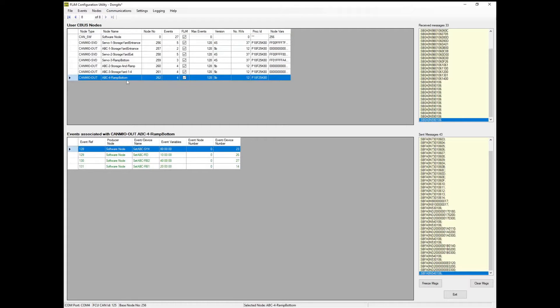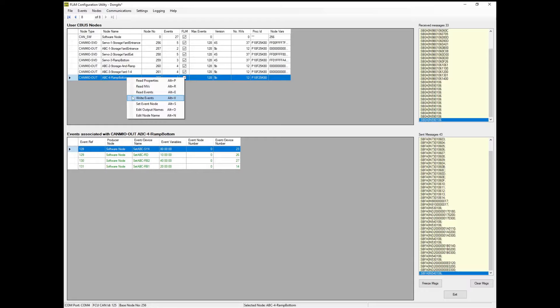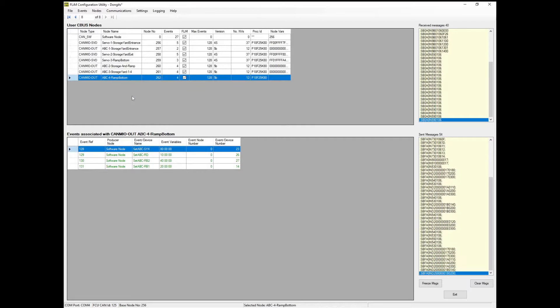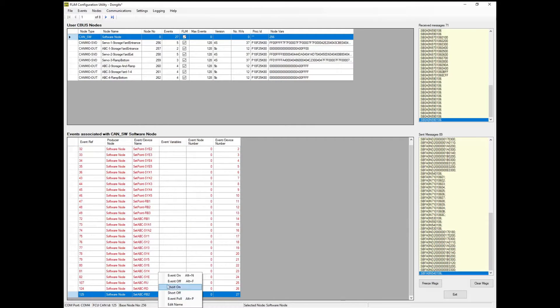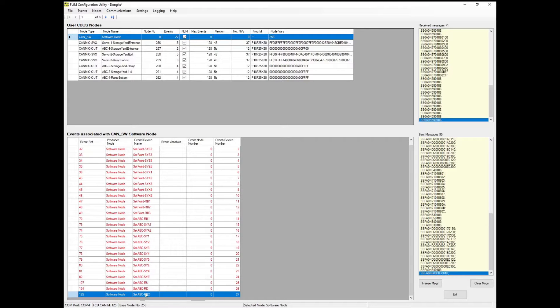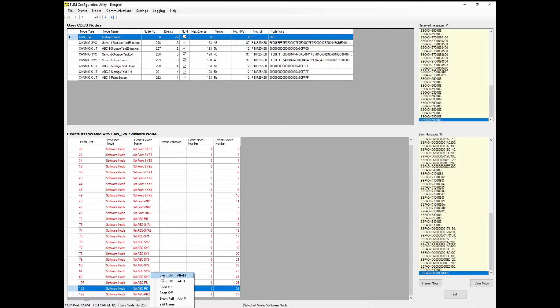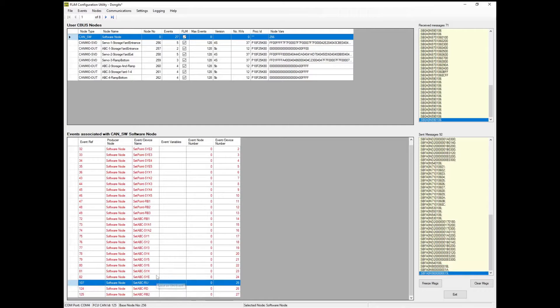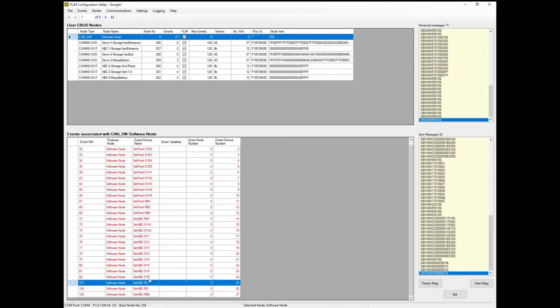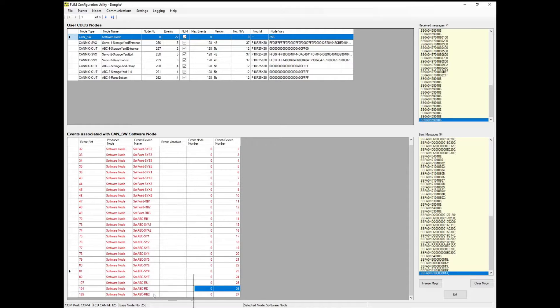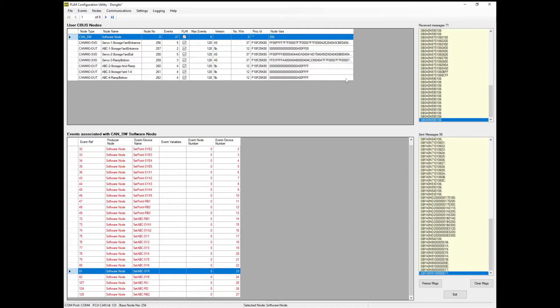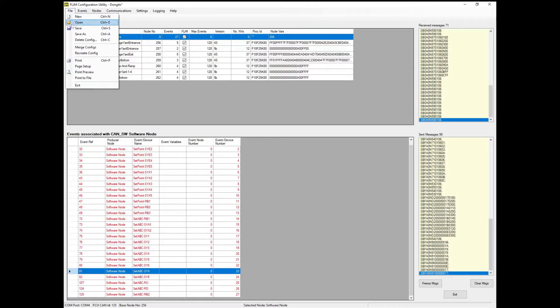Make sure the configuration is saved to the board by writing the events. You can test events are working correctly in FlimConfig by triggering them manually. How you check it is working will obviously depend on what is connected to the output. In this case it's a relay, so I'm listening for the faint click and feeling the top of the relays to see if the right one is being changed. Don't forget to save the layout configuration.